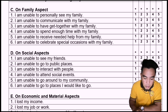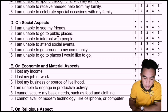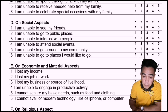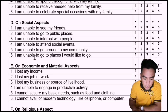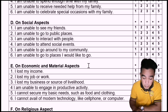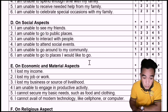The same applies to the social aspect: I am unable to see my friends; I am unable to go to public places; I am unable to interact with people; I am unable to attend social events; I am unable to go around my community; I am unable to go to places I would like to go.